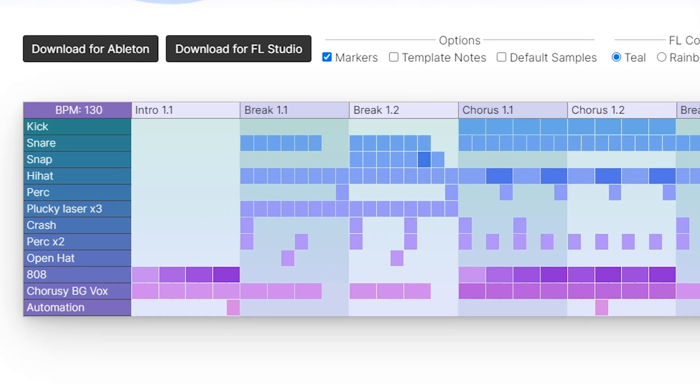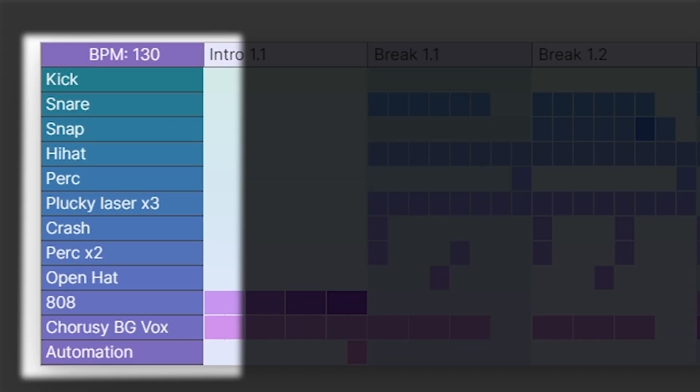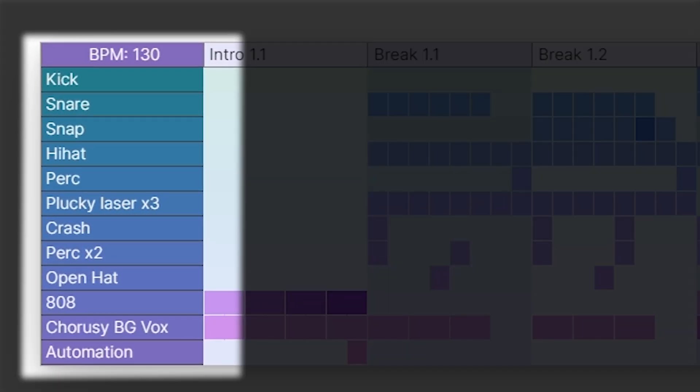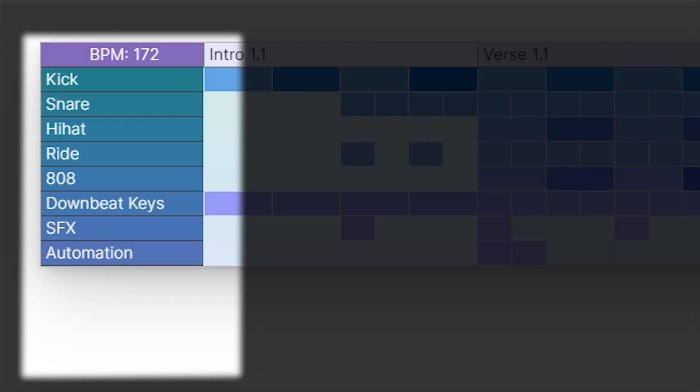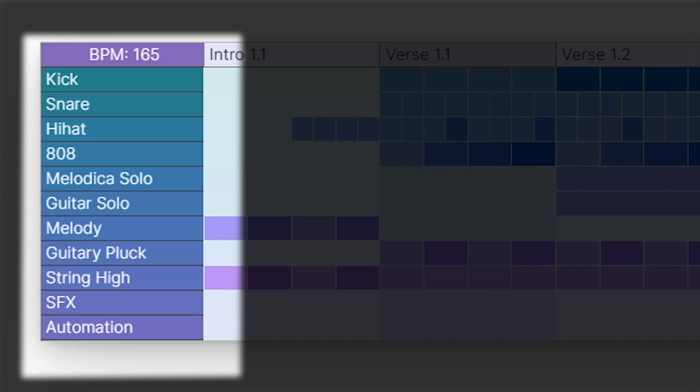Techno might be more minimalistic than house and focus a lot more on the kick and hi-hat during the drop. When I generate a trap beat, you'll see 808 in the tracks a lot, as that's an important part for a lot of trap tracks.